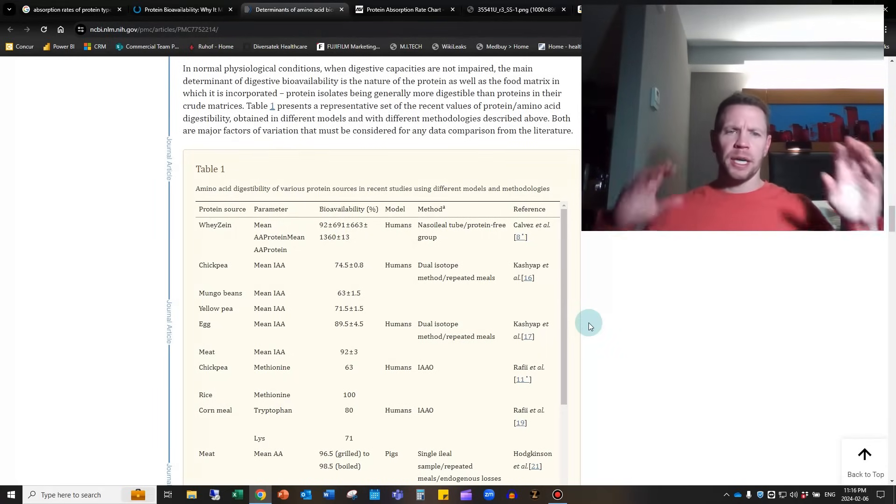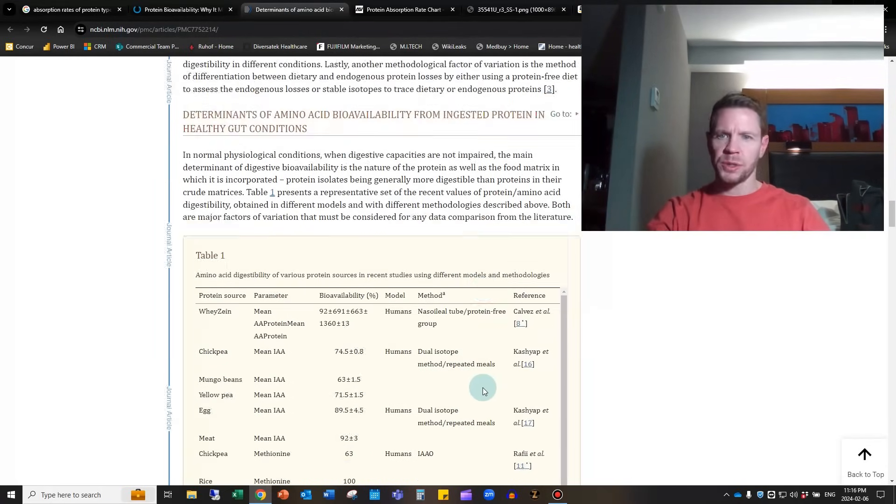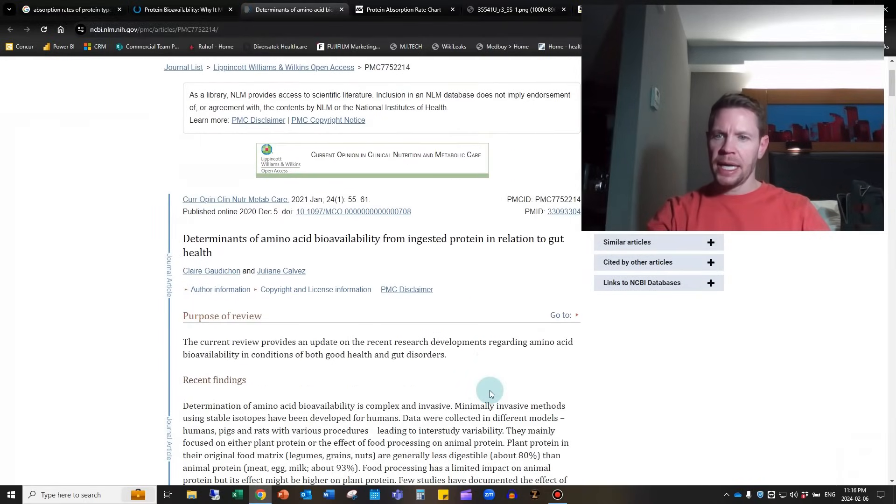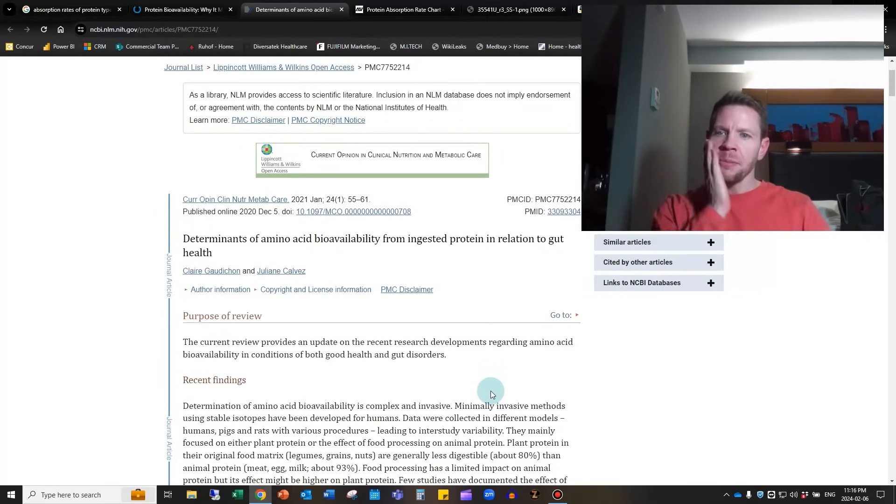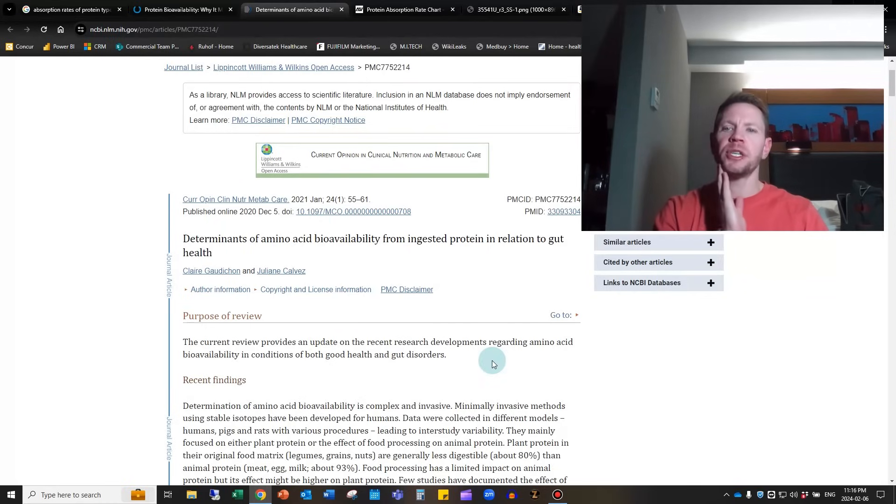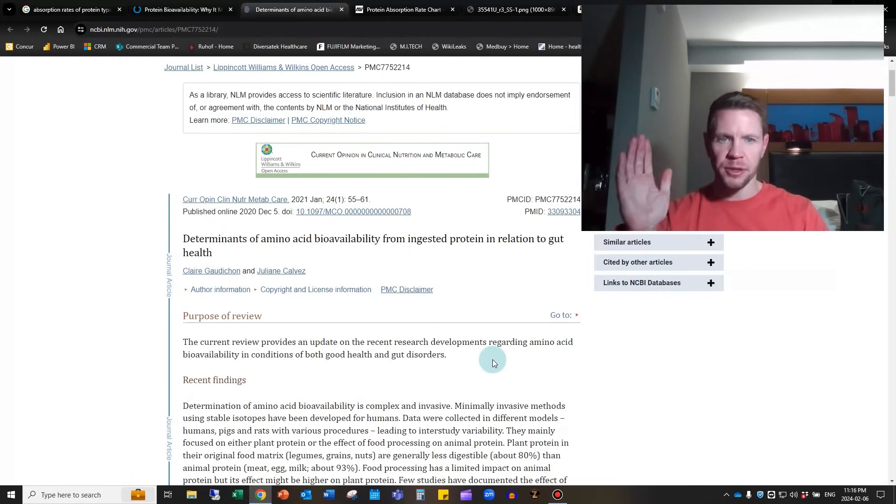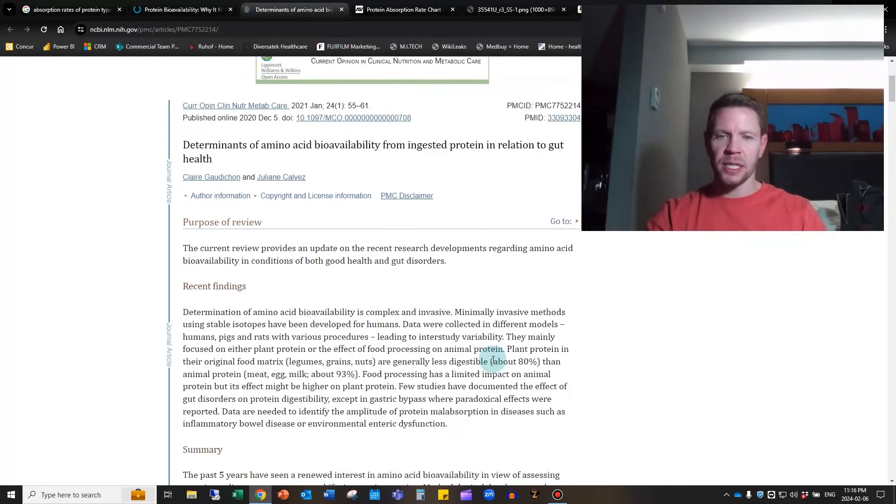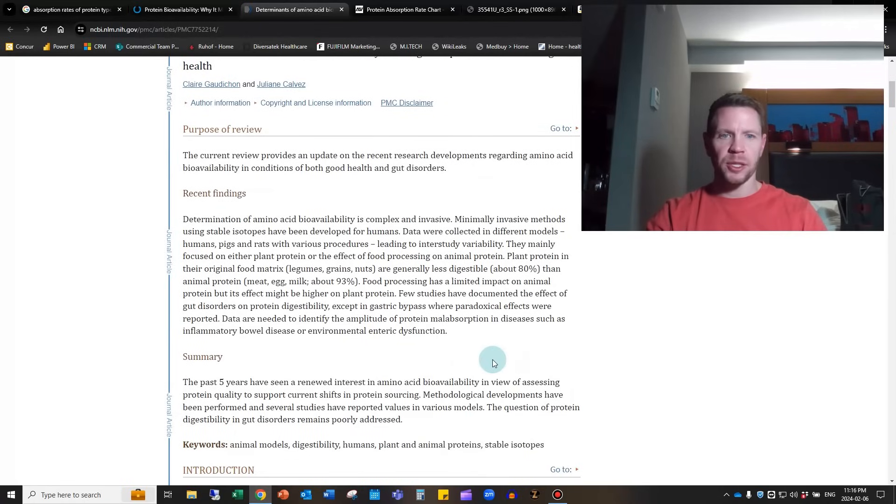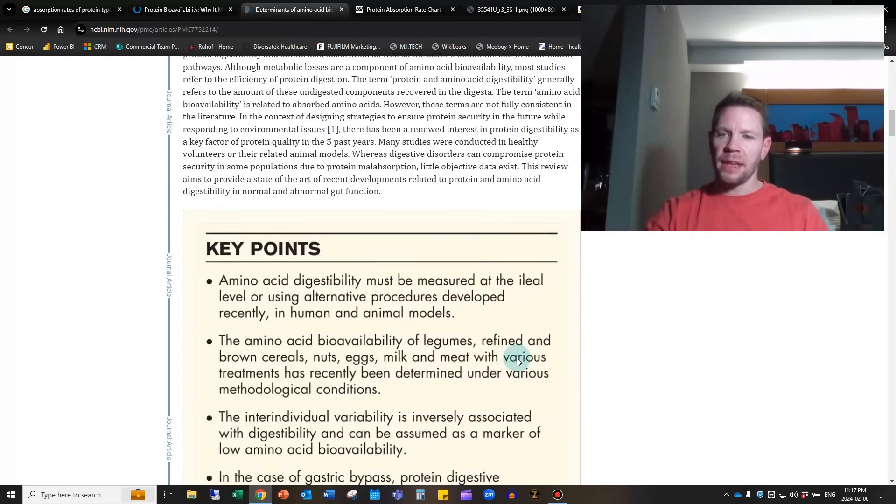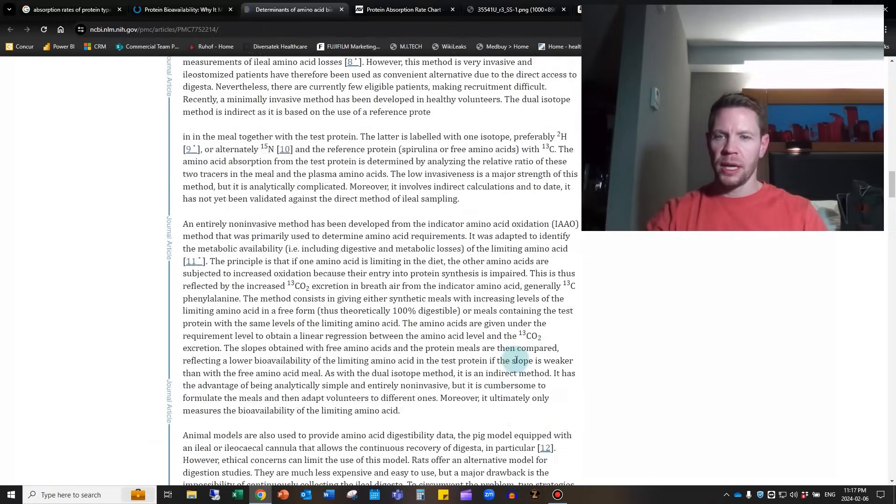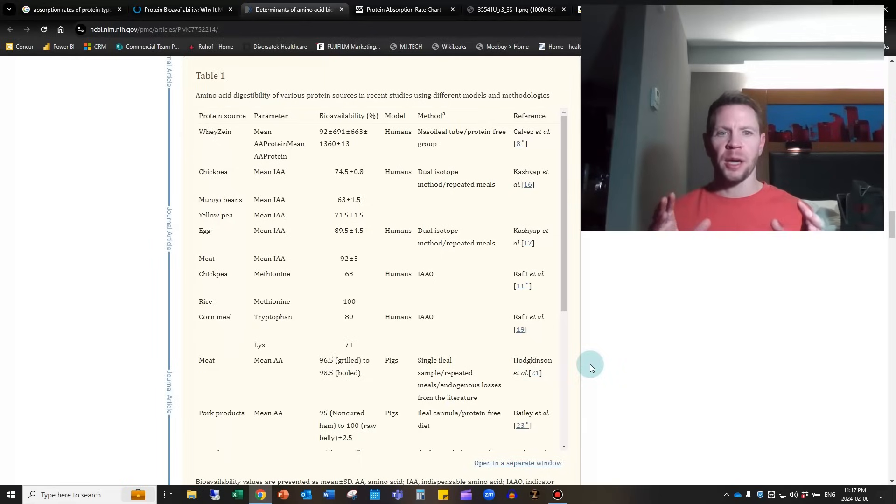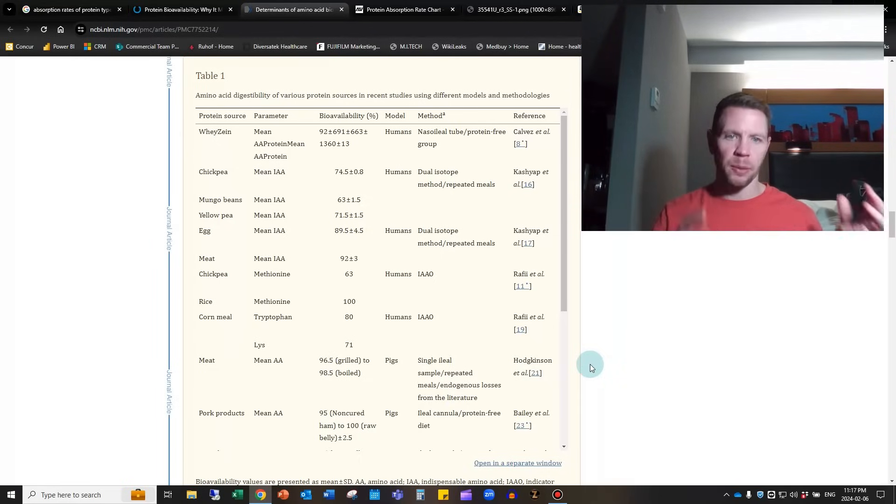I looked at what studies have been done to see what the bioavailability of different protein sources are. This is an article from Current Opinion in Clinical Nutrition and Metabolic Care titled Determinants of Amino Acid Bioavailability from Ingested Protein in Relation to Gut Health, published in December 2020. I really enjoy meta-analyses because they take into account a bunch of randomized clinical trials and are towards the top of the hierarchy of quality clinical data.